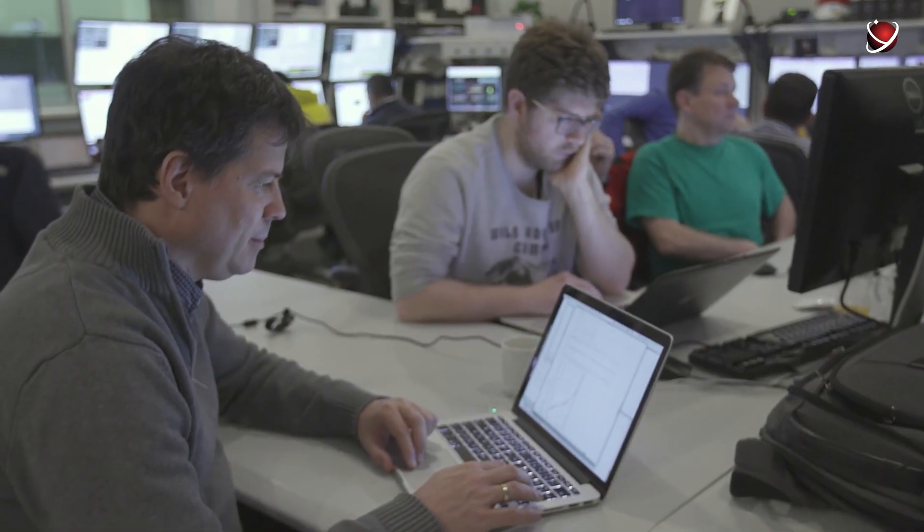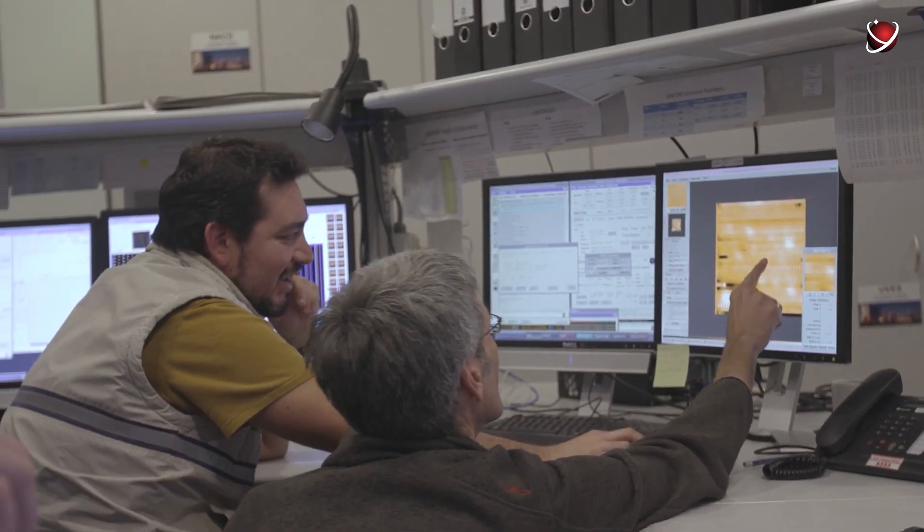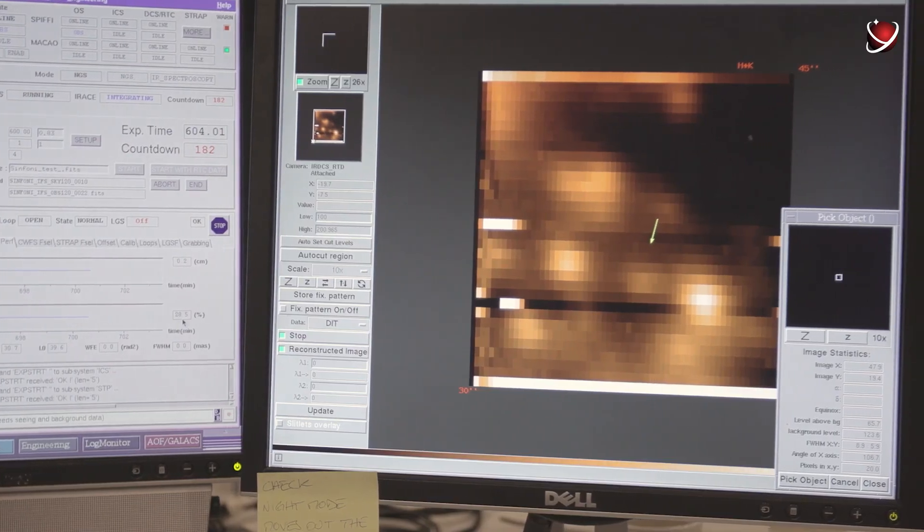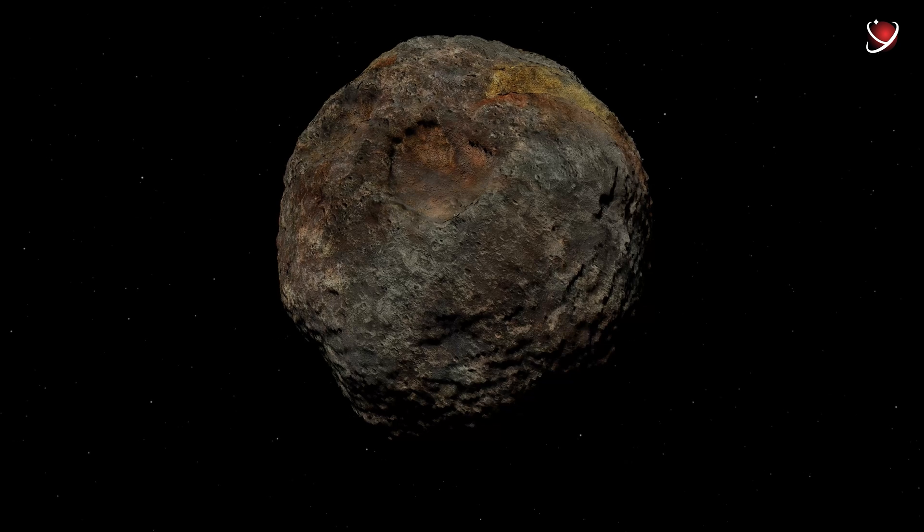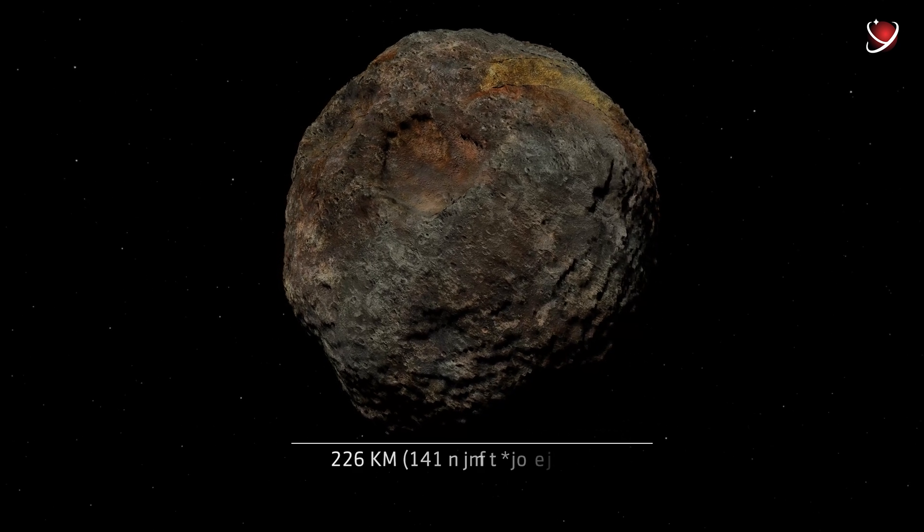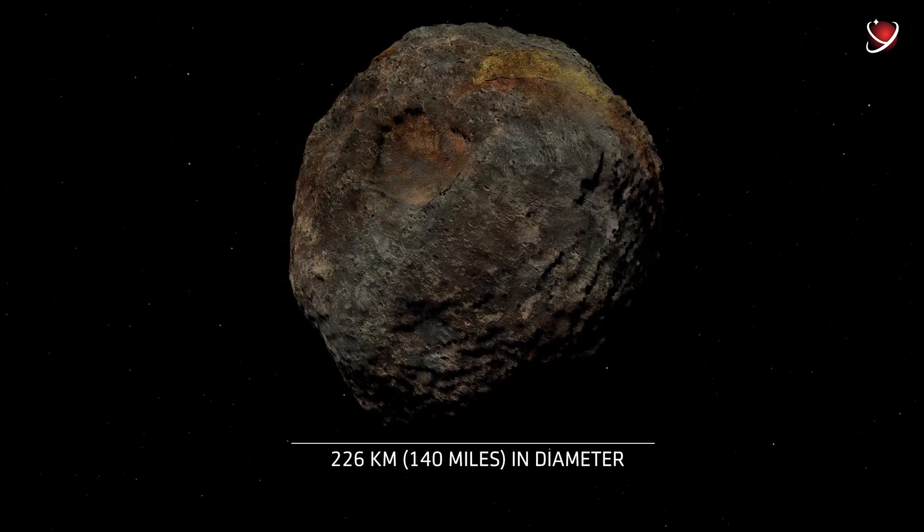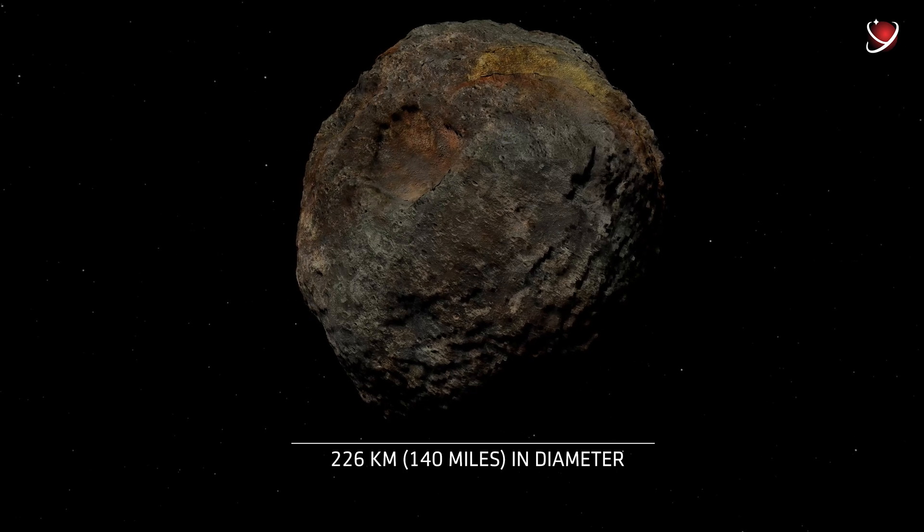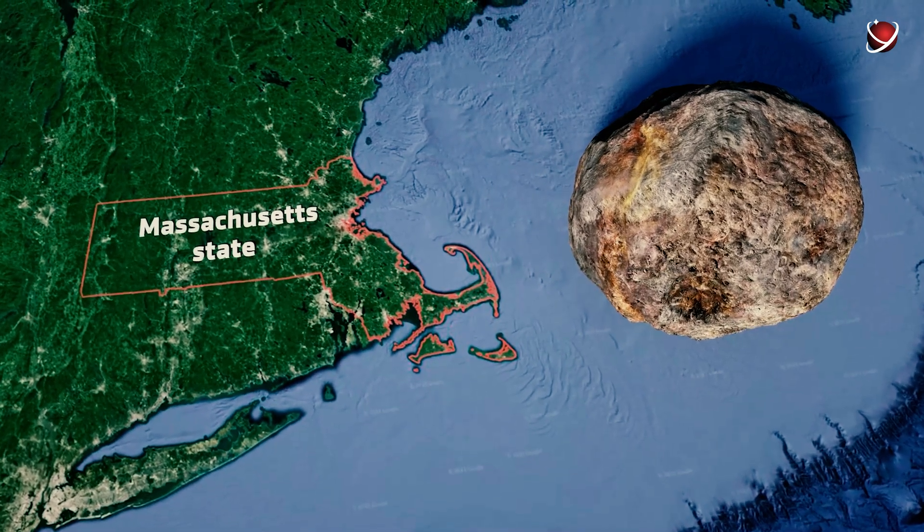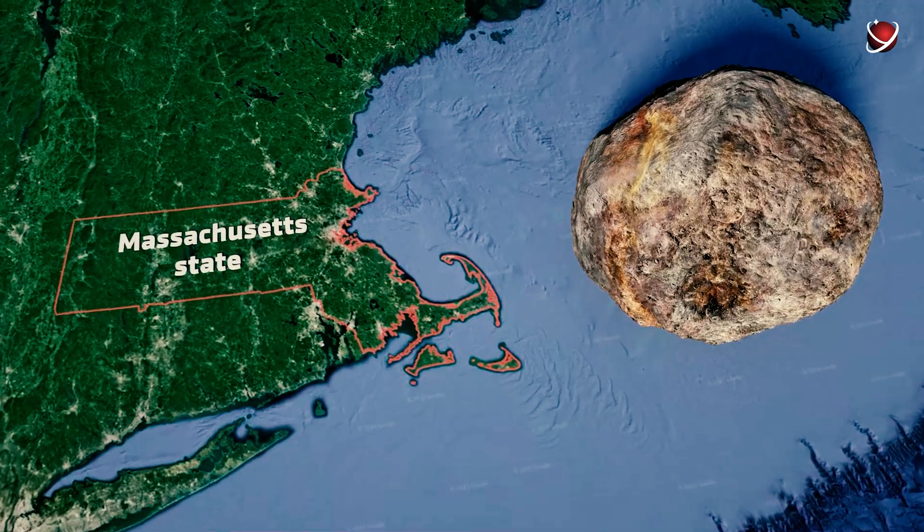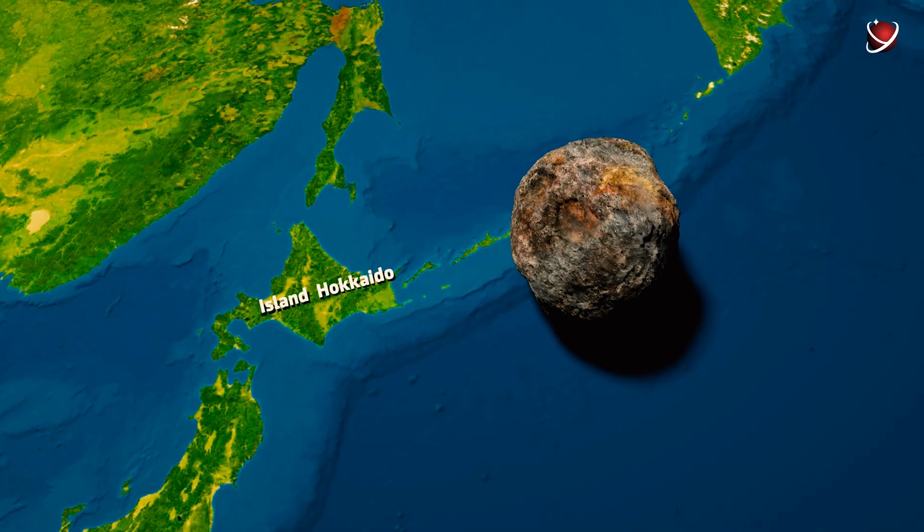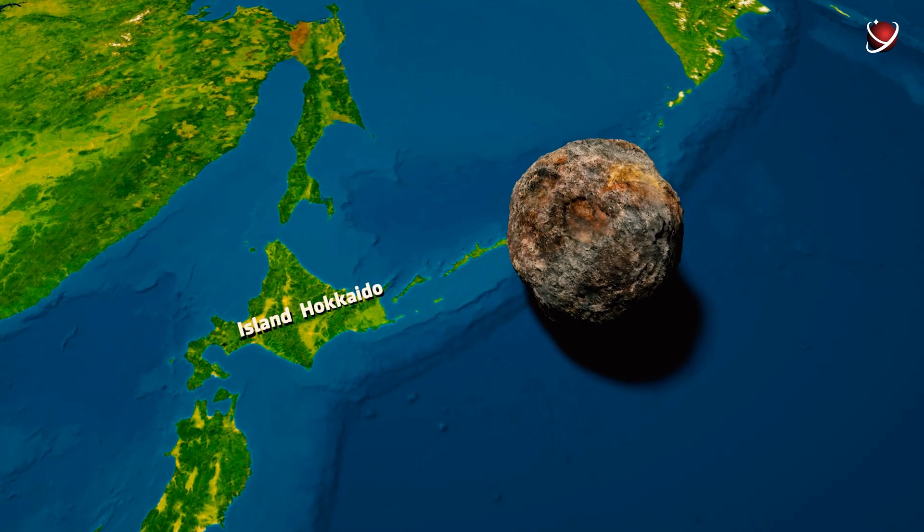Using a combination of infrared emissions observations and different calculation methods, scientists estimate that Psyche is around 226 kilometers in diameter. It is roughly equivalent to the state of Massachusetts in the United States or the island of Hokkaido in Japan.